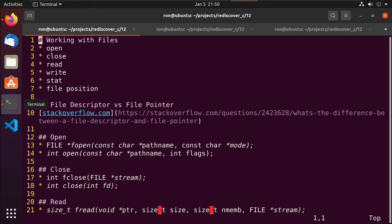In our examples we'll open, close, read, and write. I should have time to do stats and I'll probably skip file position but I'll show you where to get information about it. Here I have a link to an article on Stack Overflow where a gentleman asked what was the difference between a file descriptor and a file pointer — that distinction will come up from time to time. The file descriptor is an integer value that the kernel uses to identify files and streams, whereas a file pointer is something we'll see when we start using libc functions like fread, fopen, fclose.